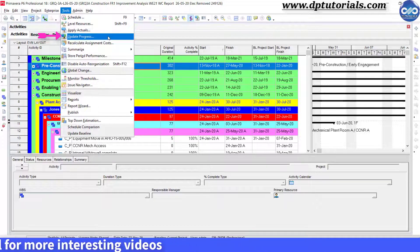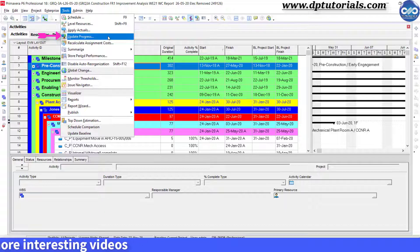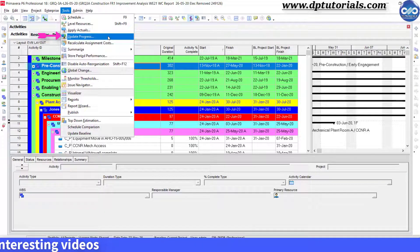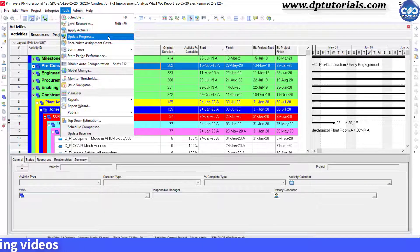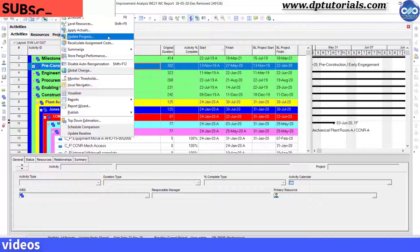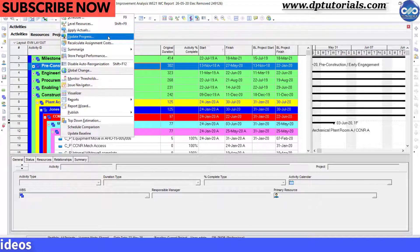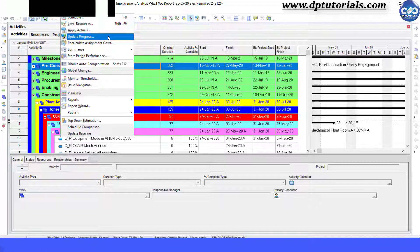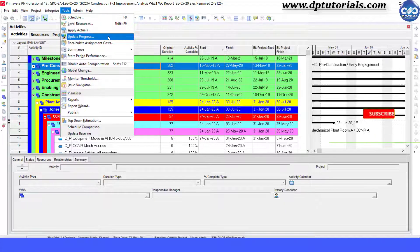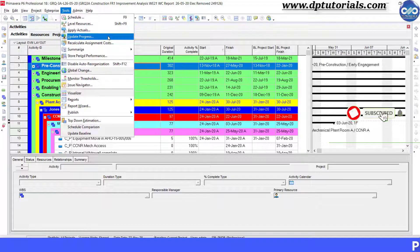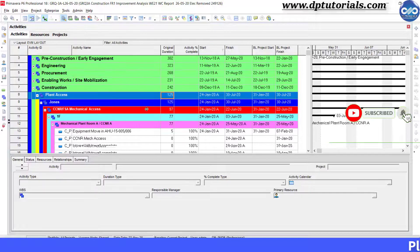Remember, you need to use this update progress feature only when your project is going exactly as per the baseline plan. If not, you should be using the manual method only.